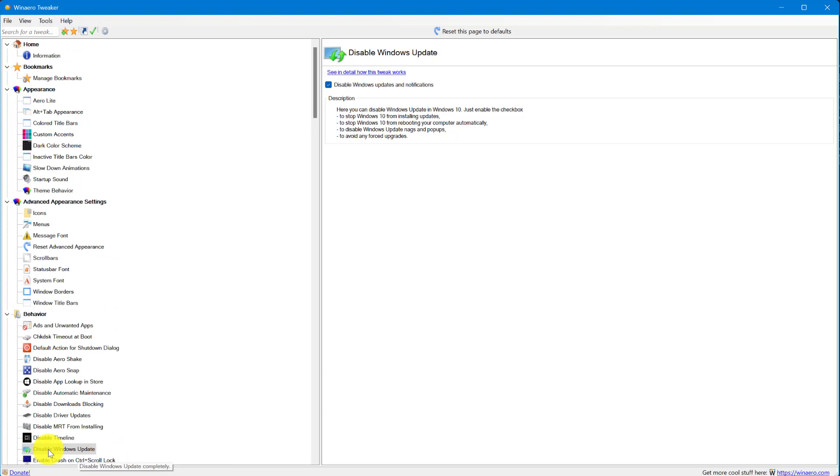So go here, find disable Windows Update and check this box and save it, and your frequent Windows updates will be stopped. You only need to do an update.